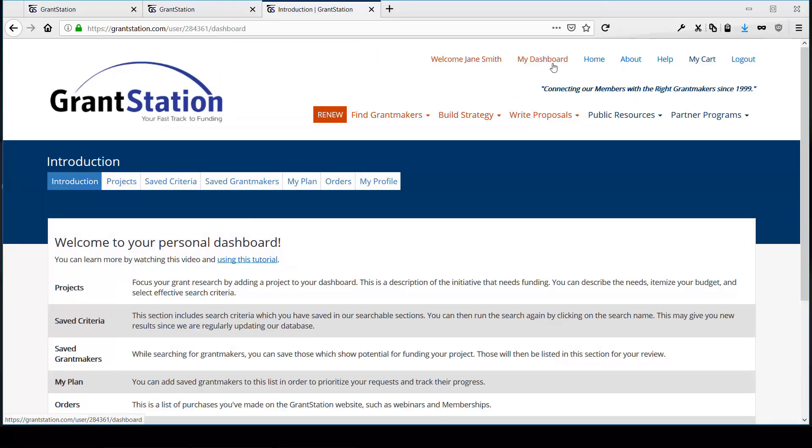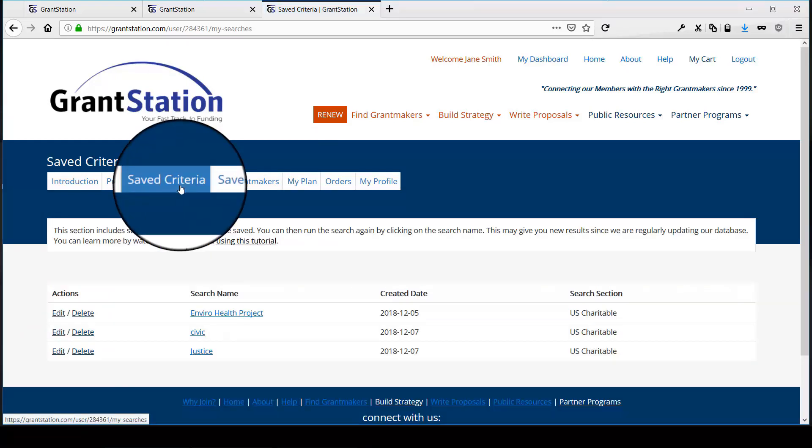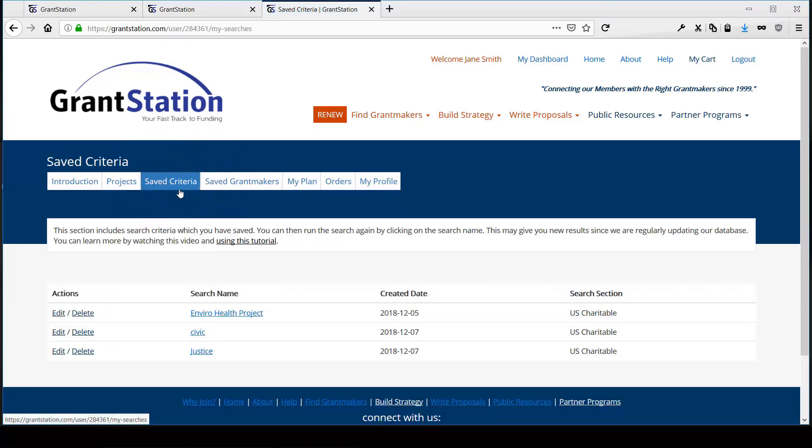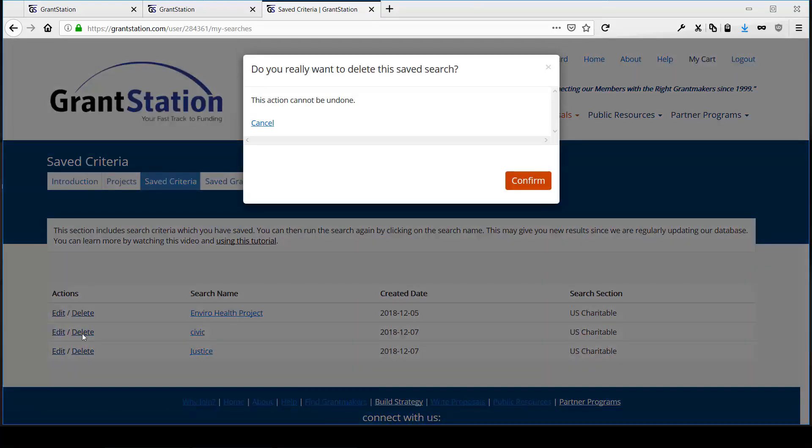You can also edit the saved search from this tab in the dashboard, or delete it if you no longer want to use it.